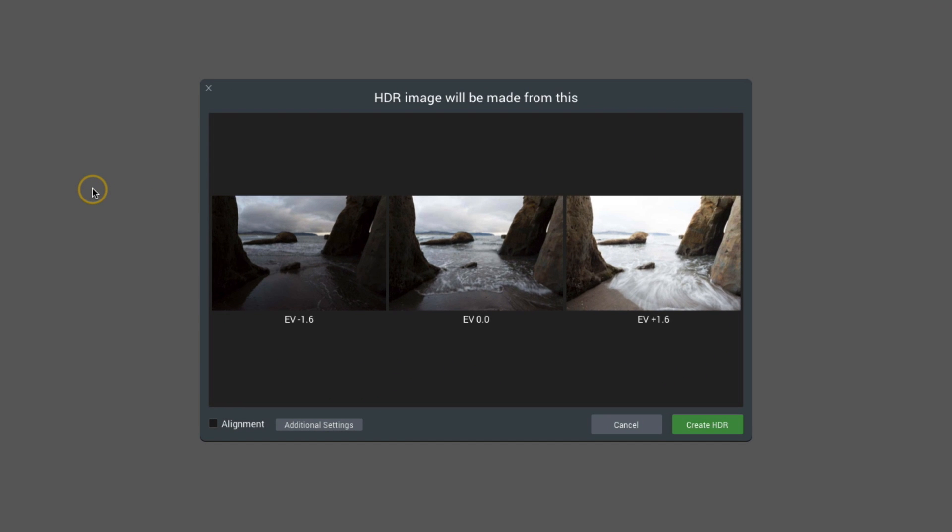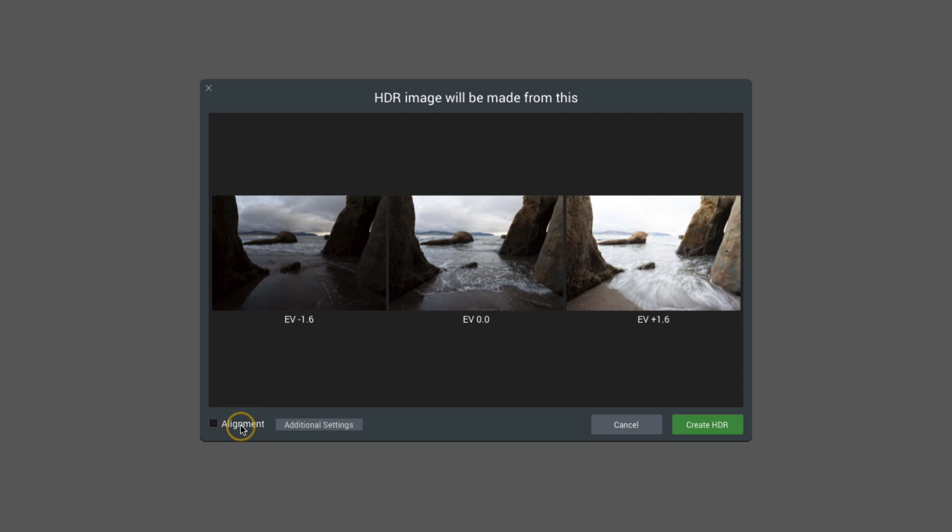Aurora has opened up and it's showing me the files that it's going to create my HDR from. At the very bottom left of this window I have a few different options. Alignment is one you'll want to use if you created a handheld HDR. I use a tripod for this, so that's not necessary, but I do want to select the additional settings option.